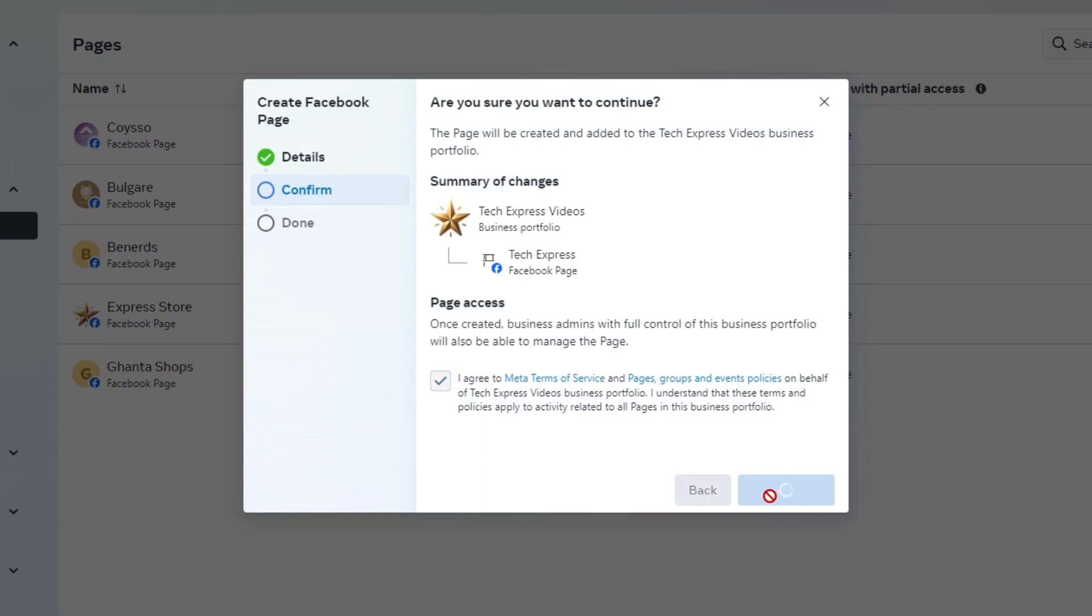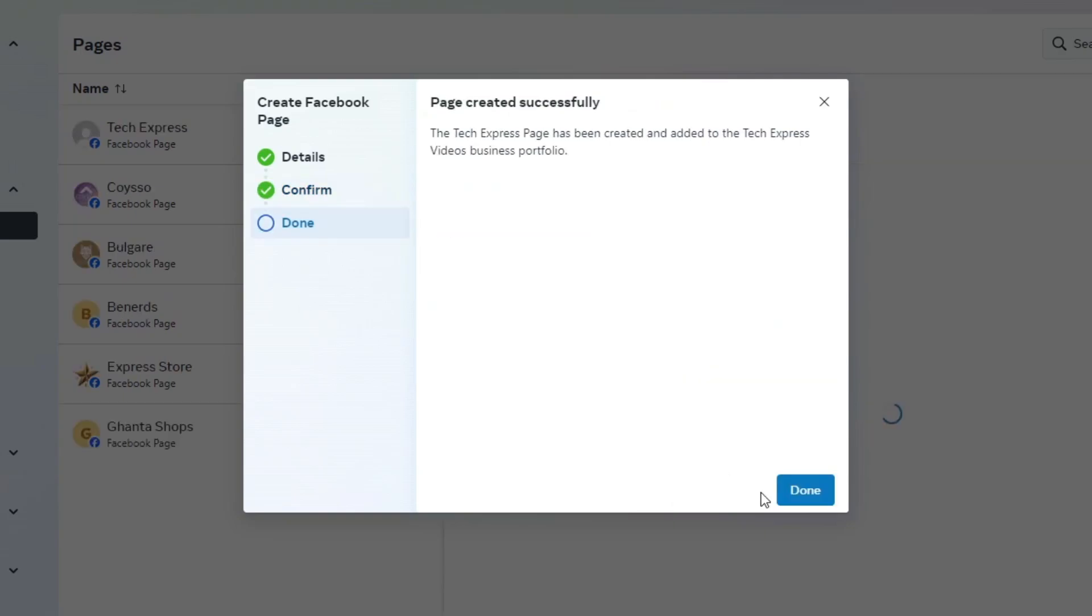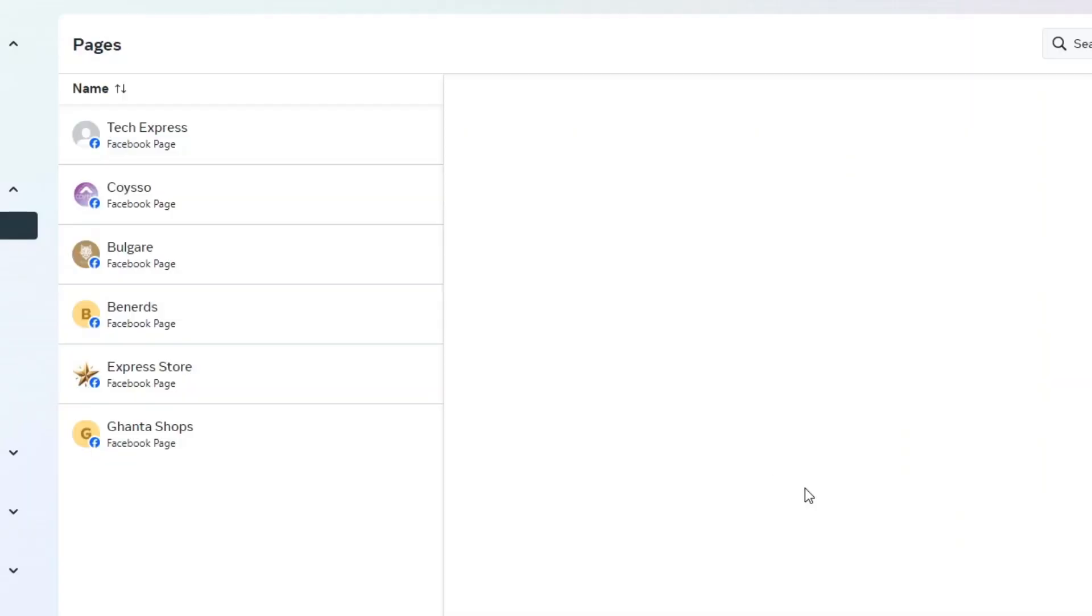This is the part where you add a profile picture and a cover photo. Upload a profile picture that represents your brand, such as your logo. Choose a cover photo that captures the essence of your business and resonates with your audience. Ensure both images are high quality and visually appealing.